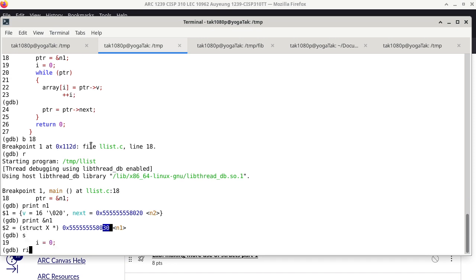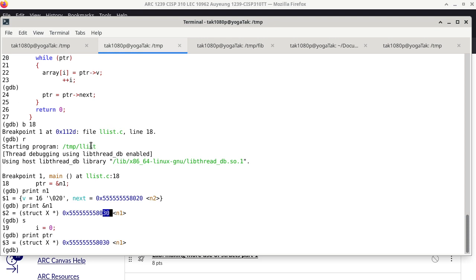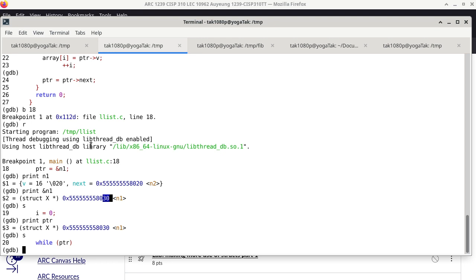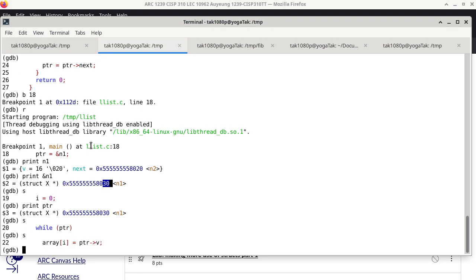We single-step. Now when we ask the pointer what it's pointing at, it says it's pointing to N1 — not surprising. We single-step again and get into the loop. PTR is not null — null means zero — so when I single-step, it gets into the loop body.